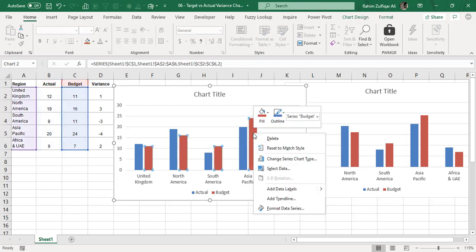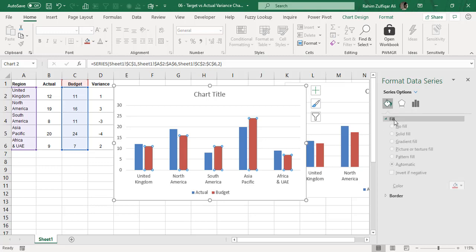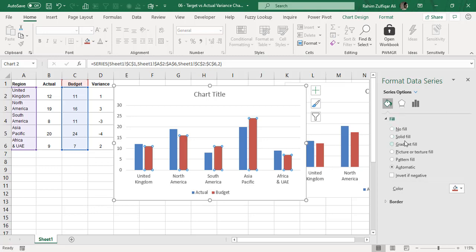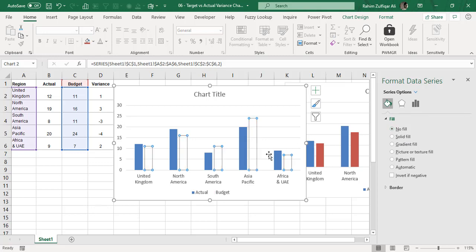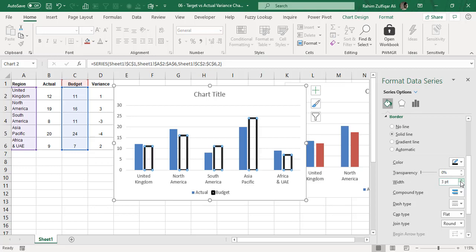To do this, right-click on the red bars that pertain to the budget to get the contextual menu, and select Format Data Series. Click the bucket icon, expand the Fill option, and select No Fill so it becomes transparent. Then expand the Border section, select Solid Line, choose black color, and increase the width to 2.5 or 3 points.